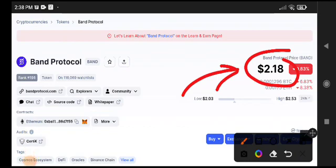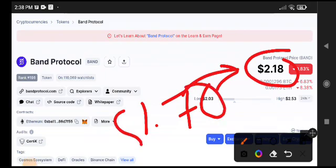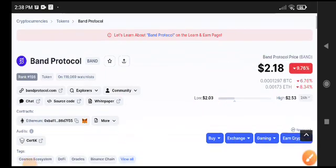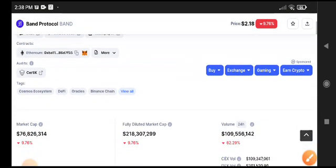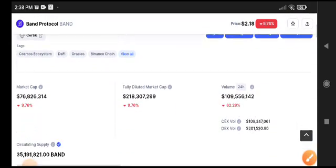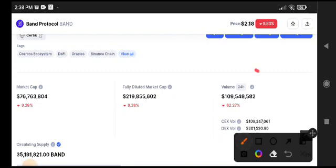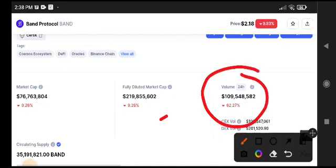Again, there's still possibility that the price will fall to 1.70 cents - that's our target for Band Protocol coin. If you look at the 24-hour trading volume here, the volume is also going down.